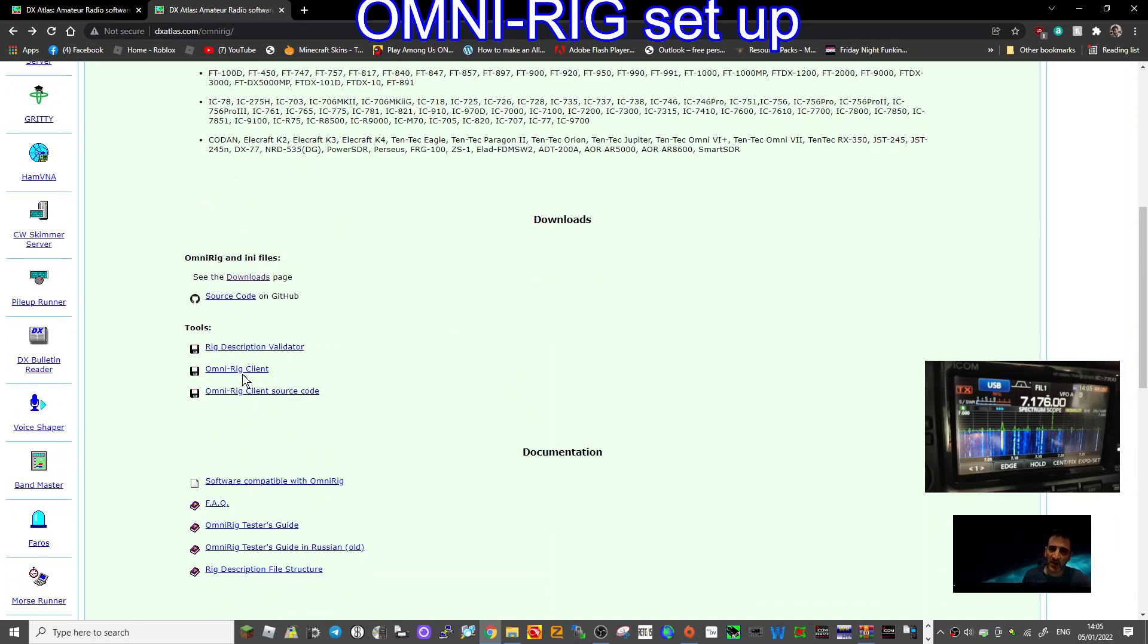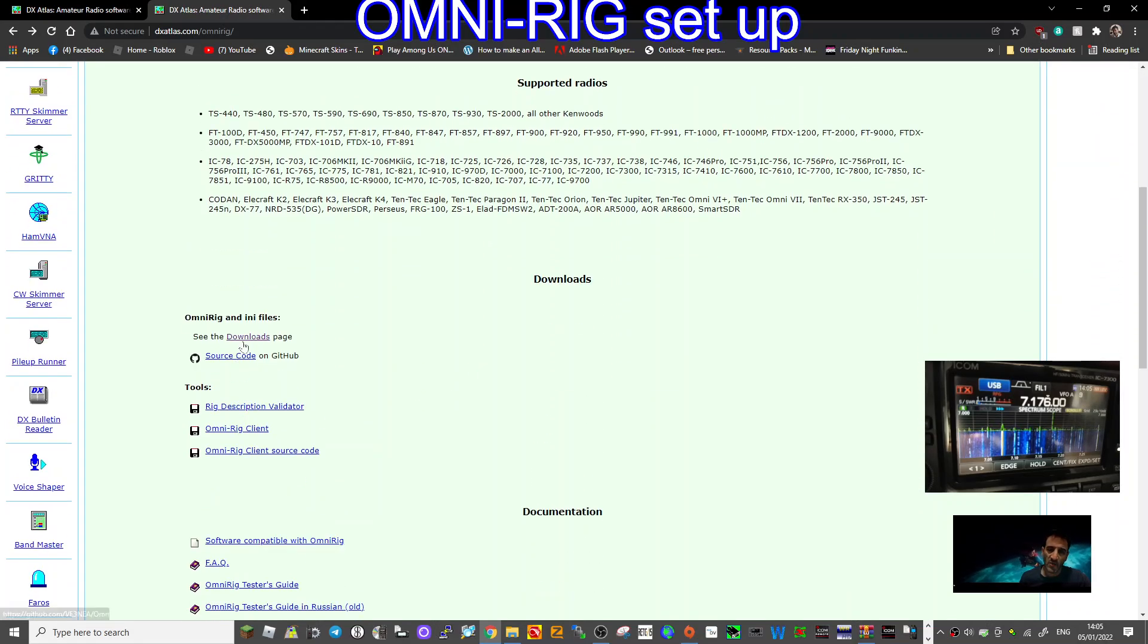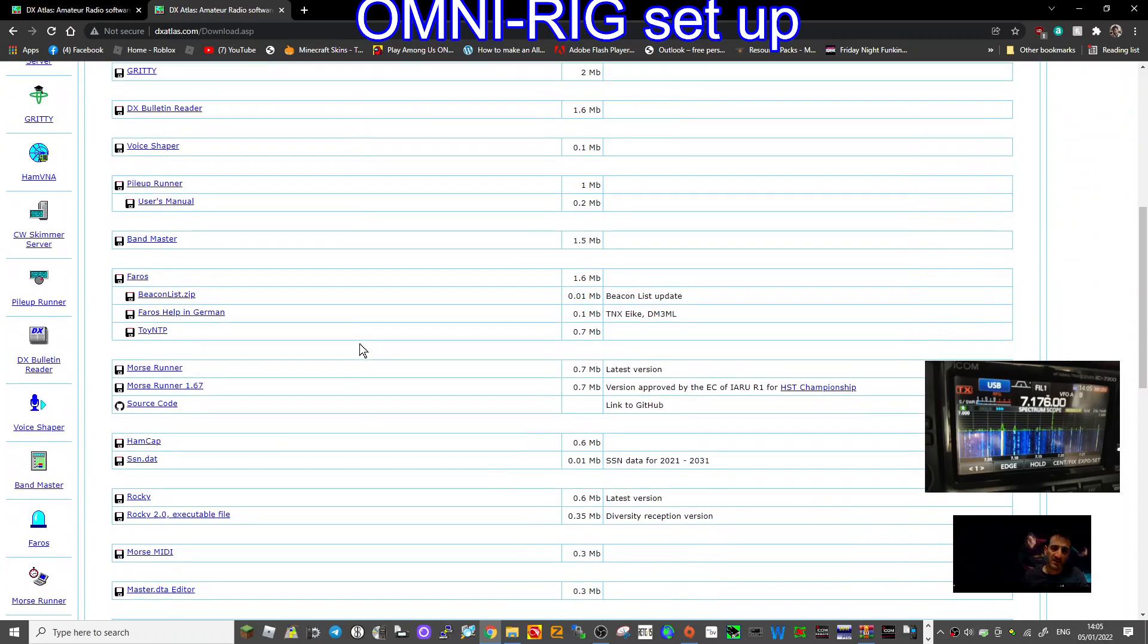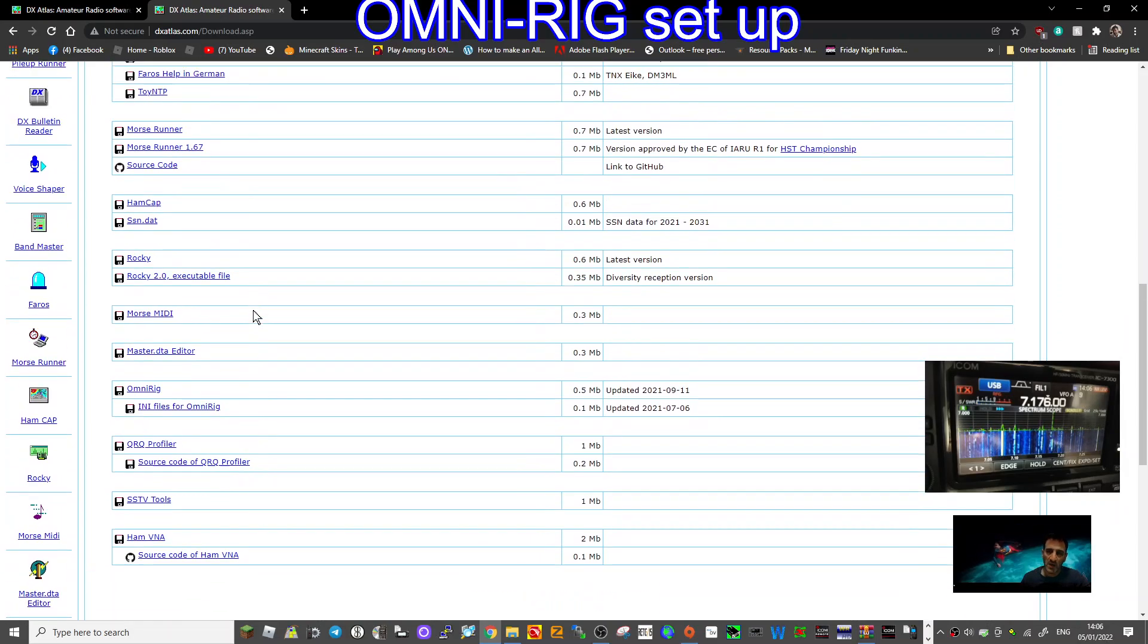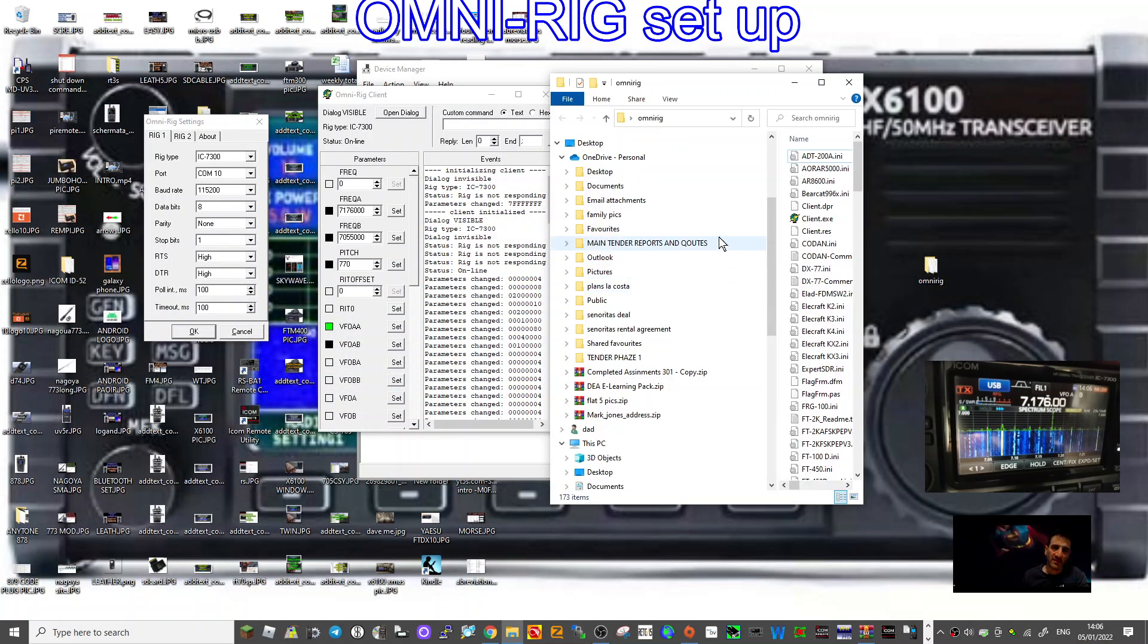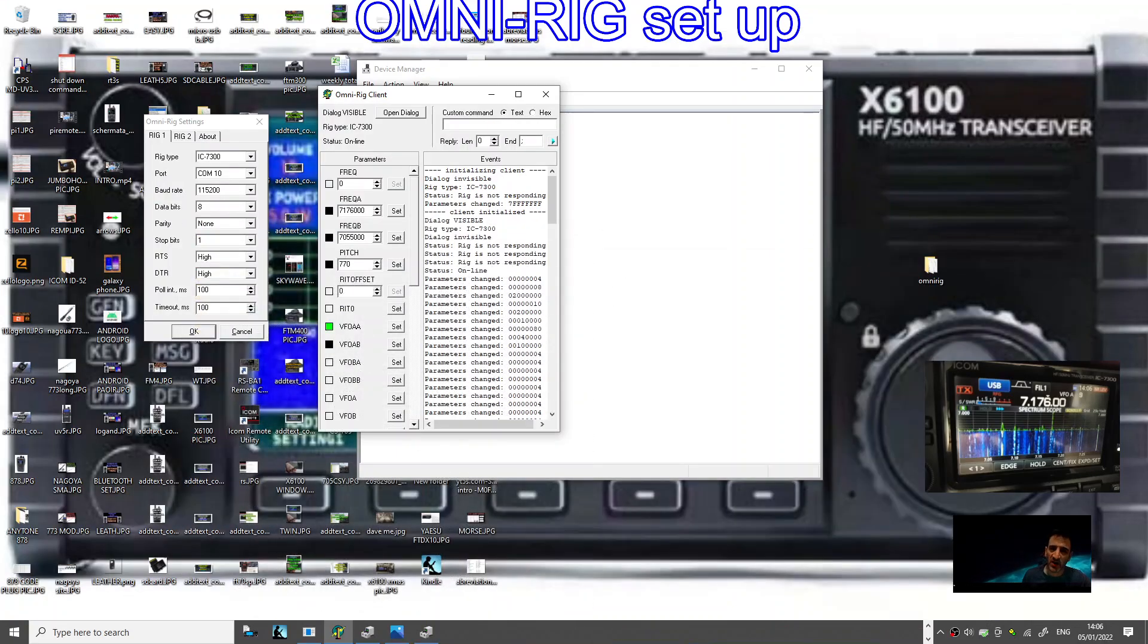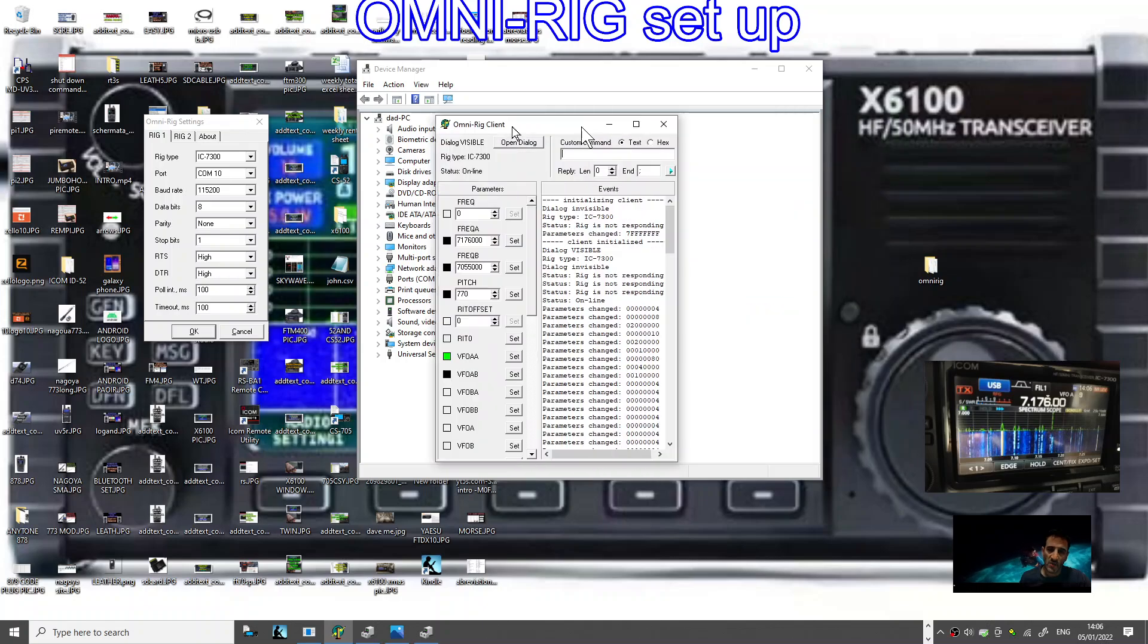Now it is important that in your OmniRig file you've got the OmniRig files. Obviously you hit download to get the actual main OmniRig program, but it's really important that you get the OmniRig client from here. That's really important.